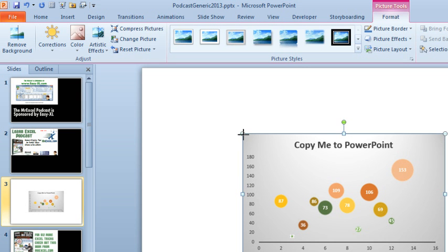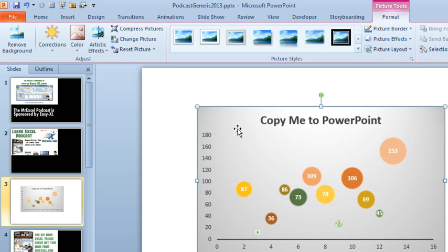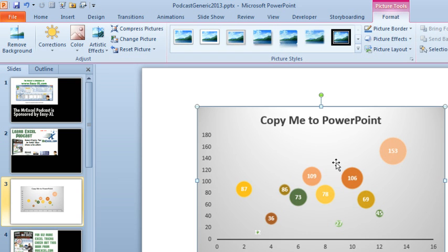Don't have to worry about the colors changing, don't have to worry about someone being able to double-click the chart and see all the data. It's just a nice perfect screenshot. This works great pulling data from web pages, pulling data from anything. If you need a picture of something in Excel, you can use the Screen Clipping tool.